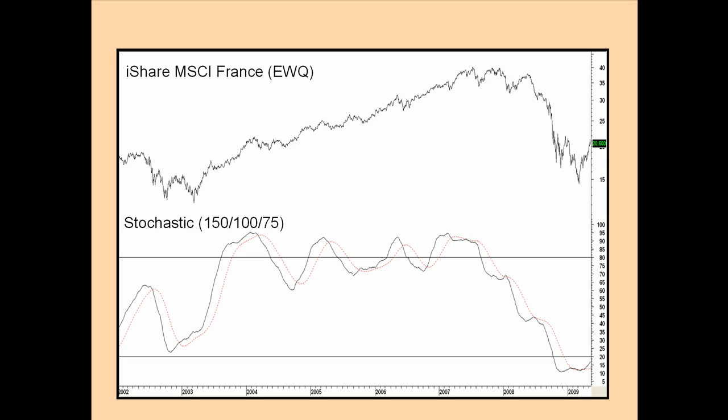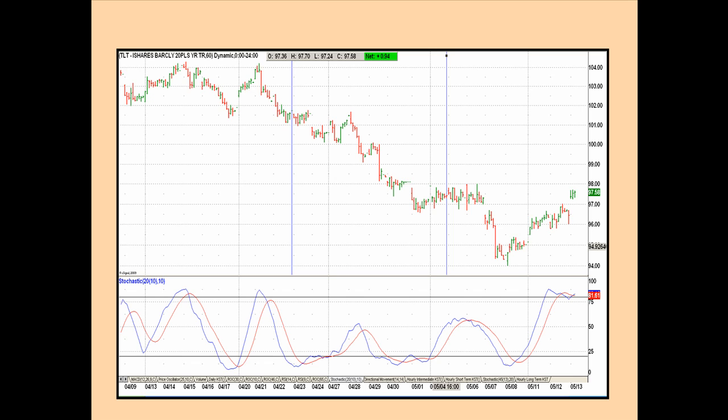Obviously, you don't want to increase the time span too much, or you will miss out on a lot of the short-term moves. Here's the French ETF, the EWQ, but this time with Stochastic parameters of 150, 100, and 75. I find that for intraday charts of virtually any time frame, the 20-10-10 combination works pretty well. Let's take a look at some of the signals from this hourly chart of the iShares Lehman 20-Year Trust, the TLT.